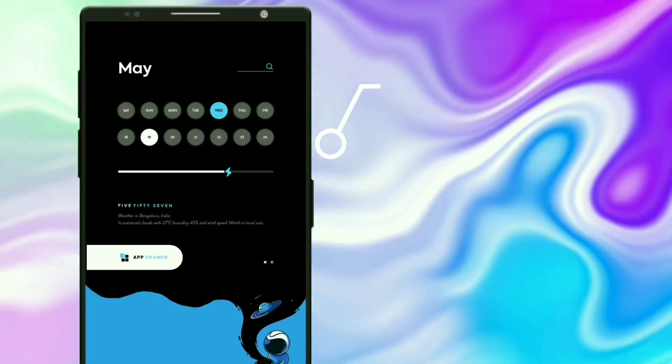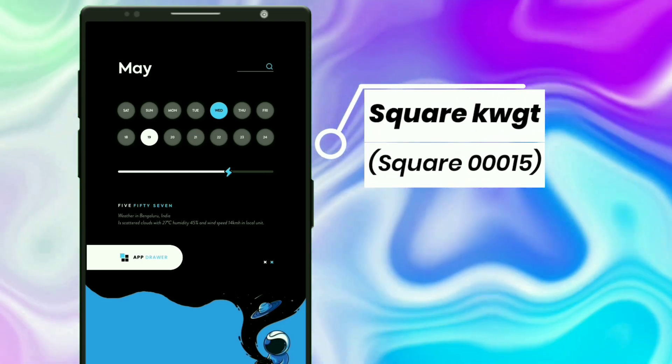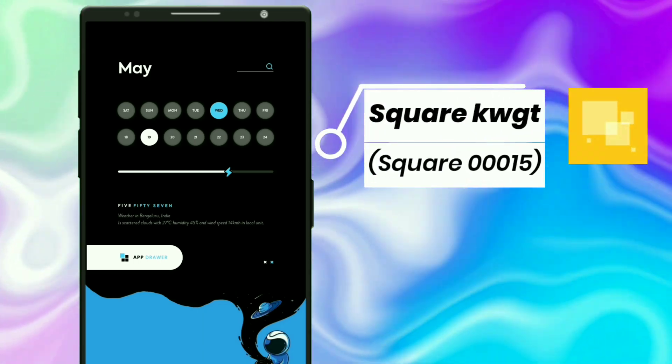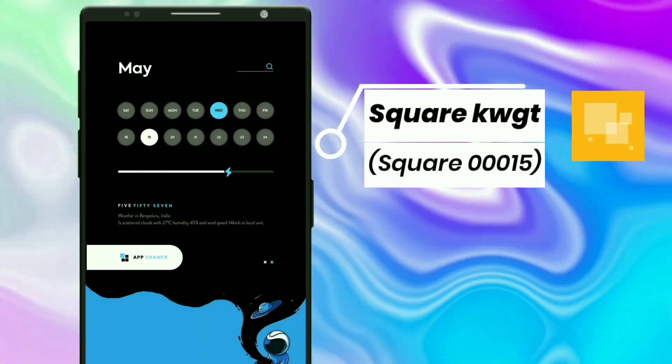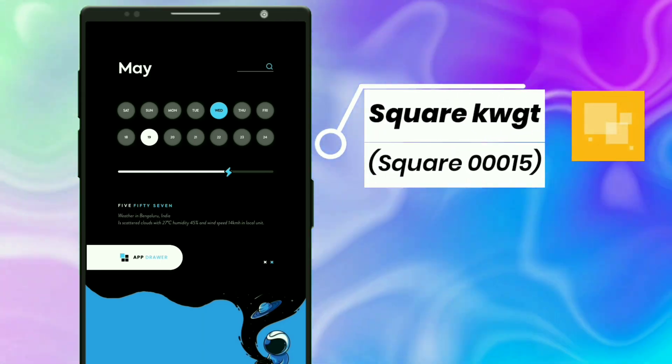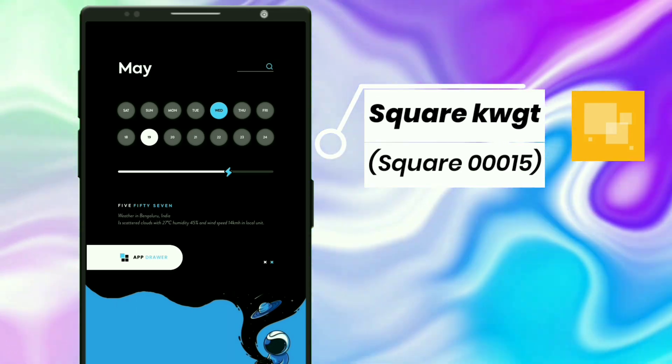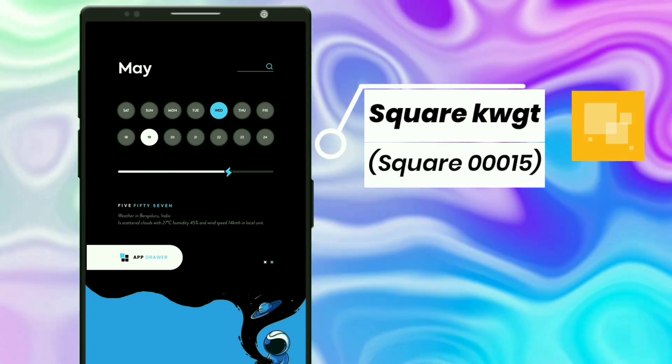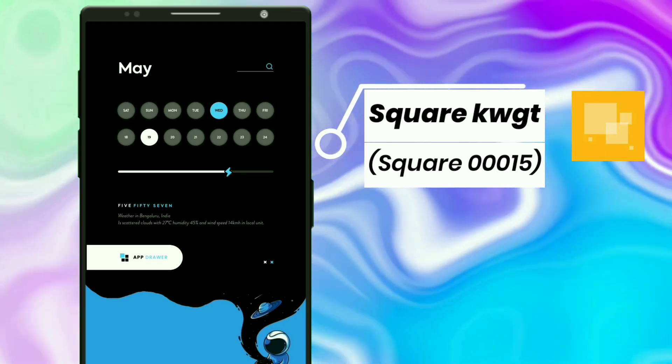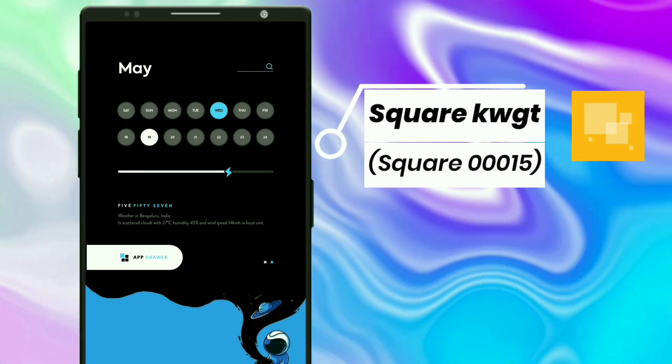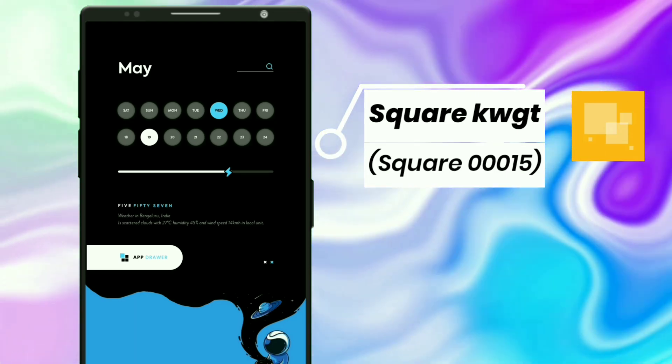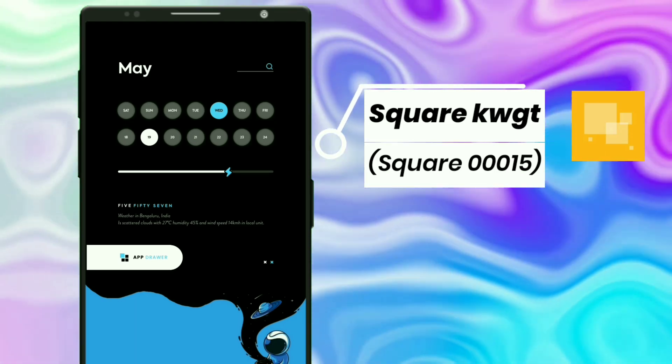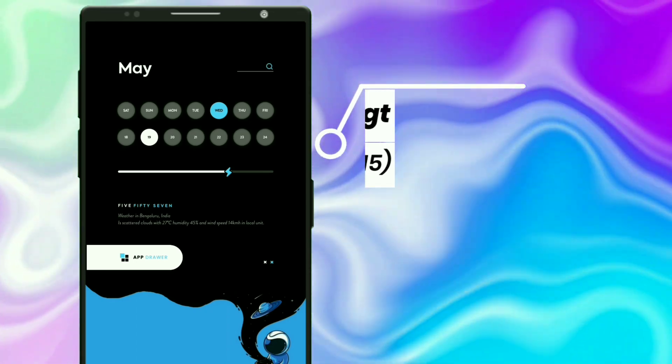This widget is selected from Square KWGT. I slightly tweaked the widget to look like this. Go to globals and change the color to blue, which matches with the wallpaper. If Google search isn't working, then you have to select it manually from the KWGT settings. This widget shows time, battery status, date, weather forecast, and Google search.